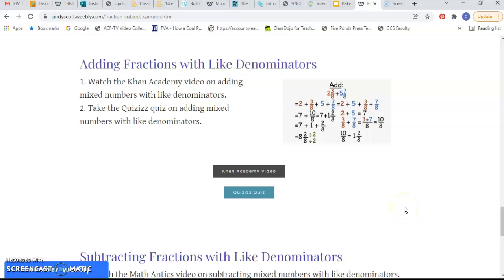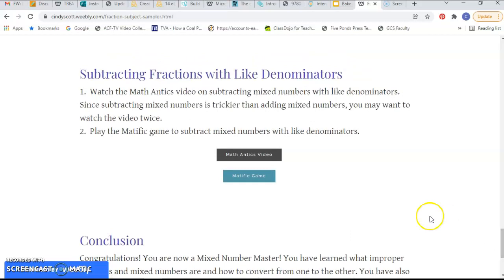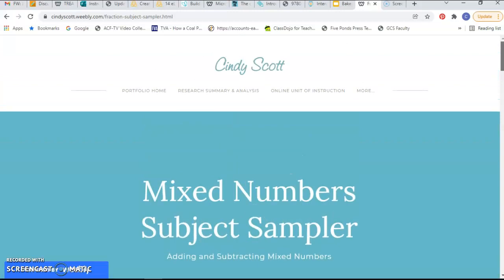Finally we got into adding and subtracting fractions with like denominators. Still kind of basic here, but I had a Khan Academy video for them to watch and then they would take a quiz on the Quizzes website. Then for subtracting fractions with like denominators, they had to watch a video by the Math Antics guys and then go to Matific and play a game where they would subtract mixed numbers with like denominators. I do plan on using this with the class I have this year as we get into fractions coming up.